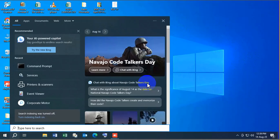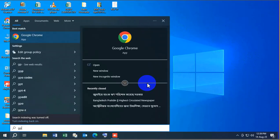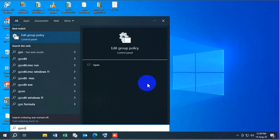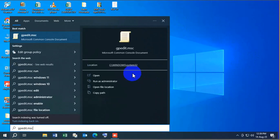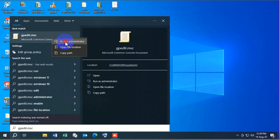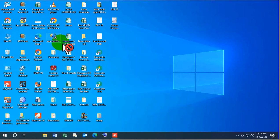Windows search bar and search for gpedit.msc, then right click on it and click on run as administrator.